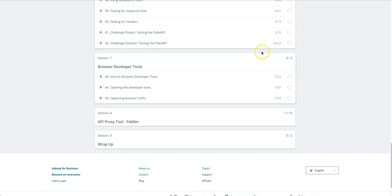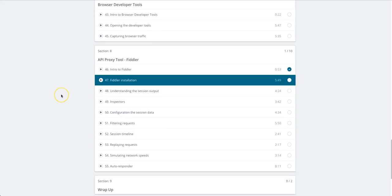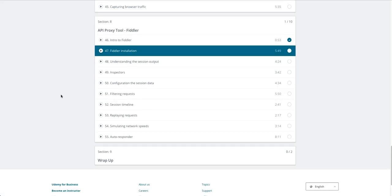Followed by one of my favorite tools, Fiddler. Fiddler is a proxy tool that allows you to capture traffic going through your computer. We're going to use this to see and manipulate traffic, and it's a very handy tool for testing. Then we'll wrap it up and you'll be good to go.